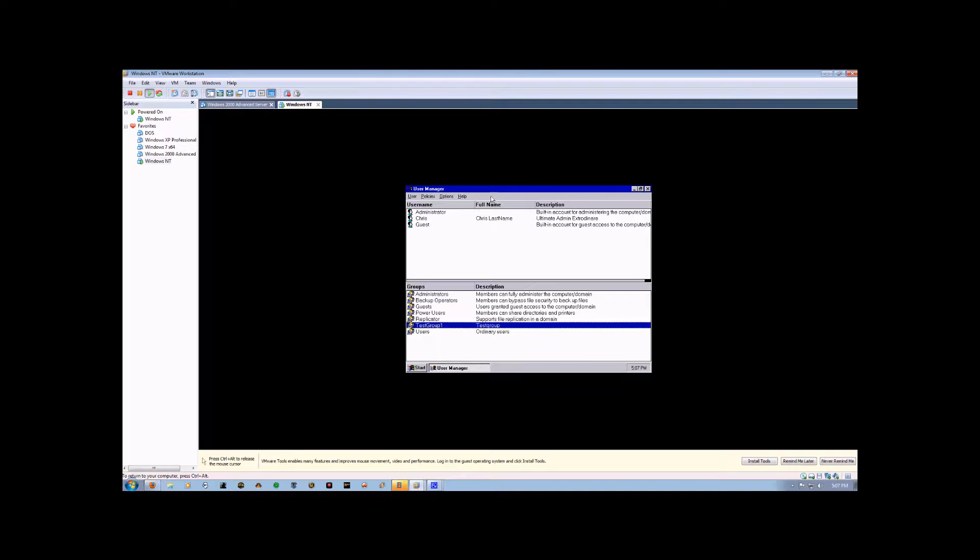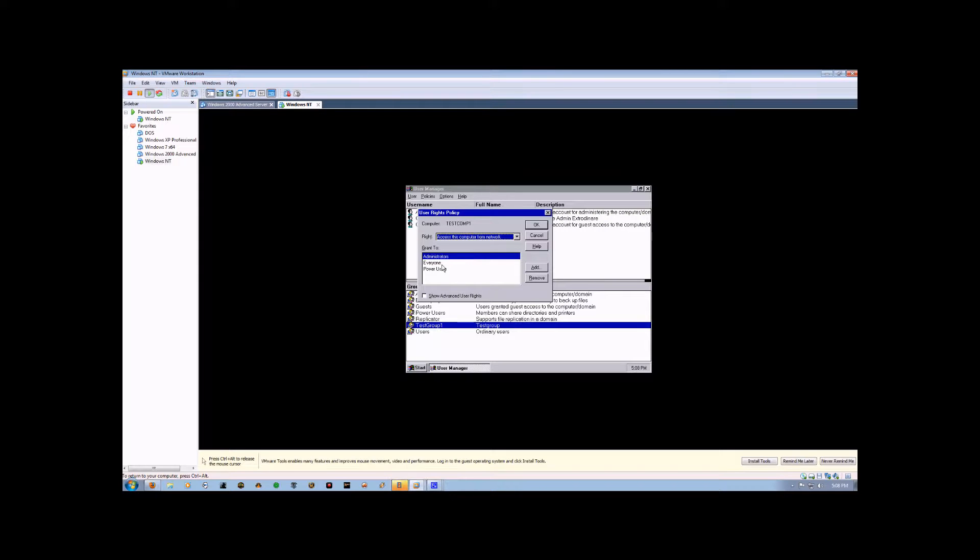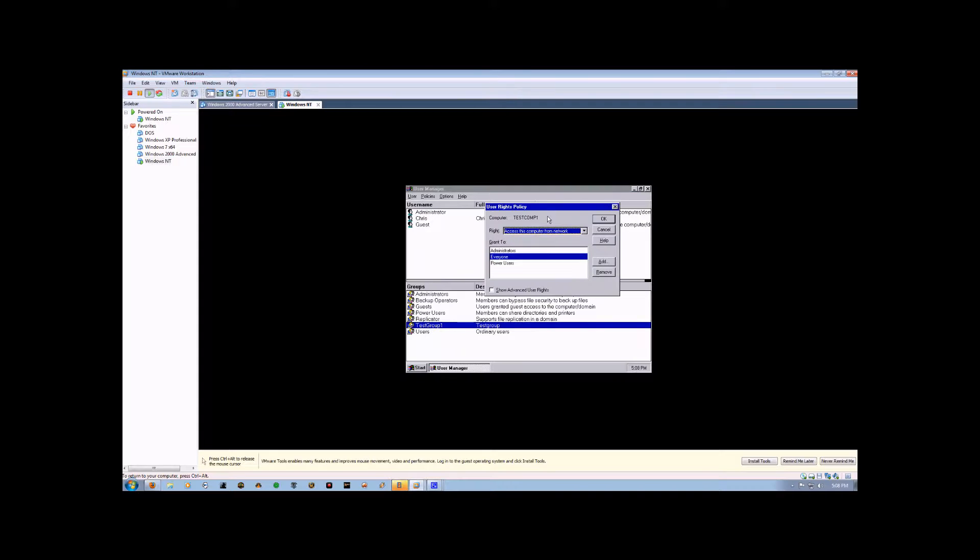And we can go up to Policies and go to User Rights. Now, what this does is let us alter privileges to different groups. So accessing this computer from a network can only be done by administrators, power users, and everyone.